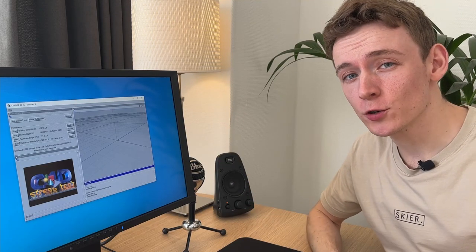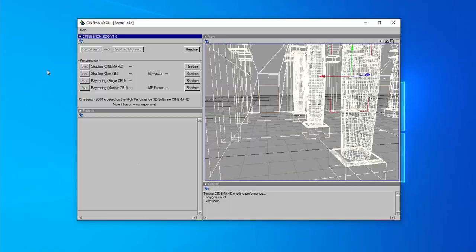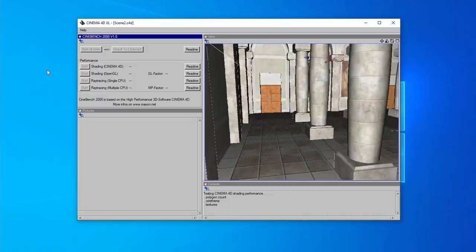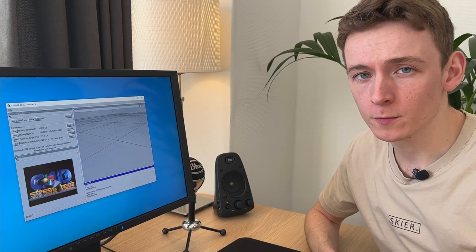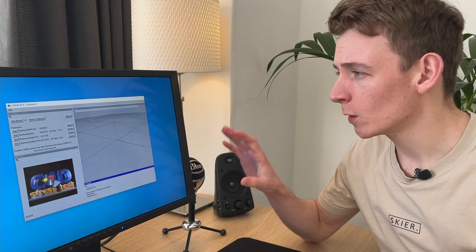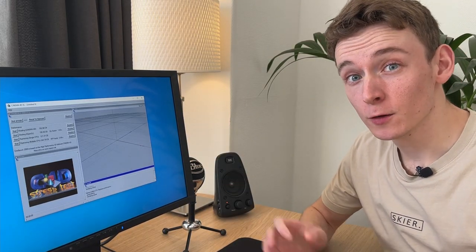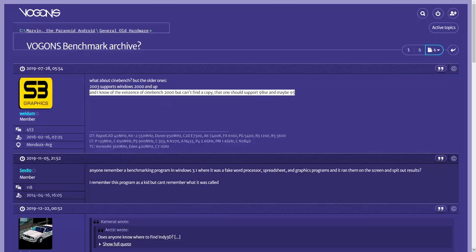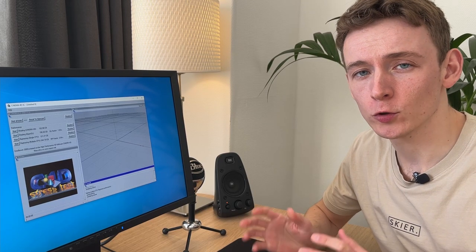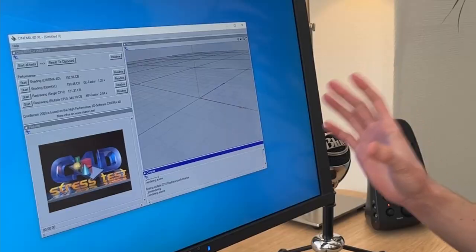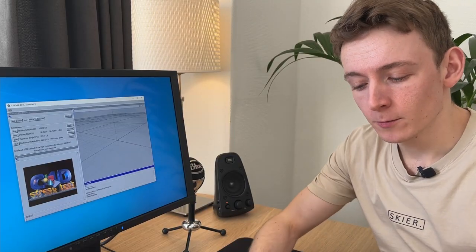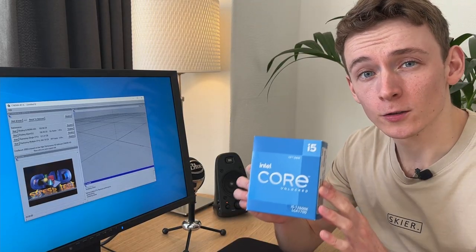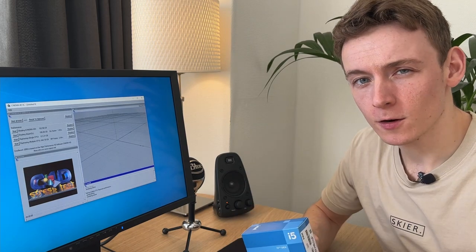This is Cinebench 2000, a very early and obscure version of what is probably the world's most famous CPU benchmark. What is so special here is that for years it seemed this version of Cinebench would be lost forever, like many other software from over two decades ago. But we have it here, and not only that, we're running it on Alder Lake. So let's get started.